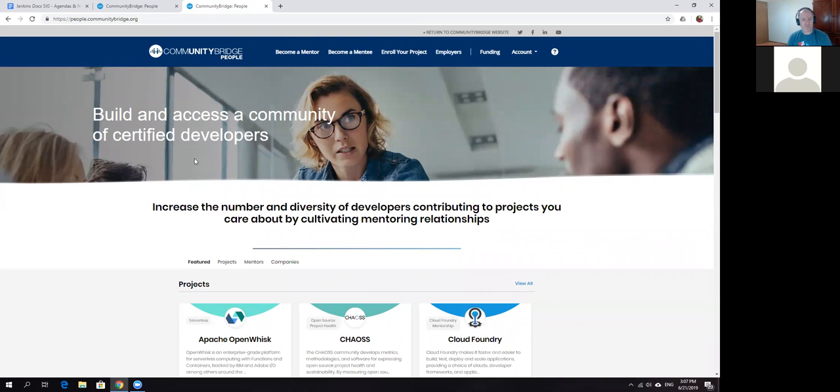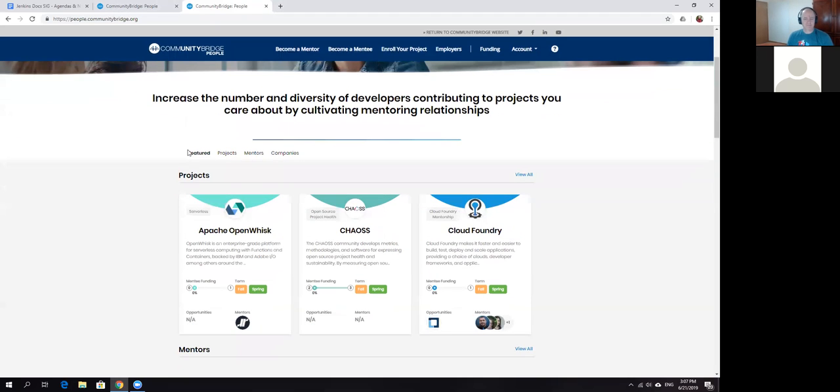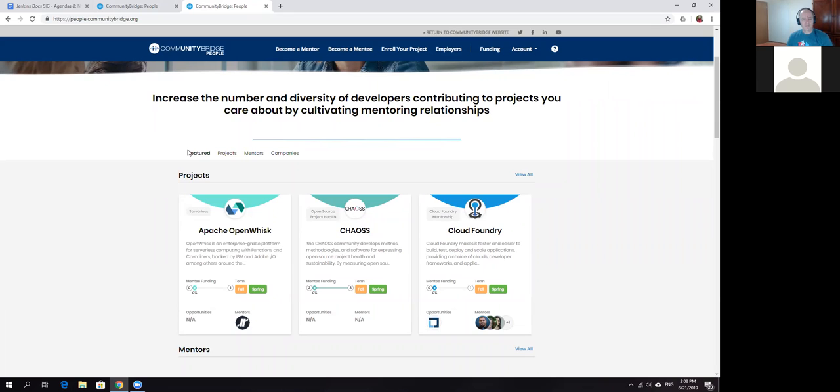Community Bridge is a portal deployed by Linux Foundation in order to help connect various participants of open source projects, particularly people interested in mentorship and those looking for mentors.